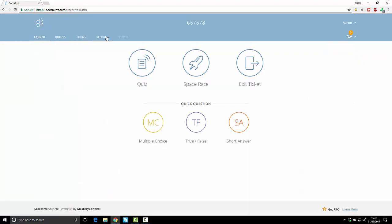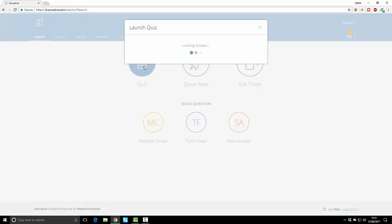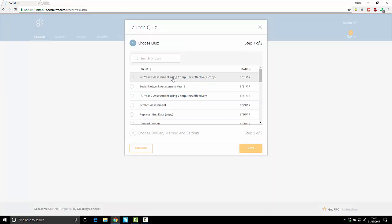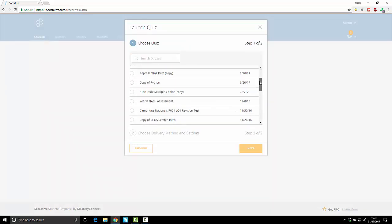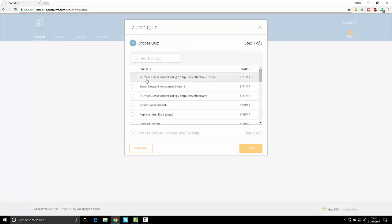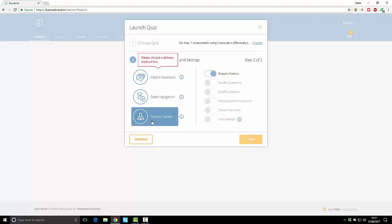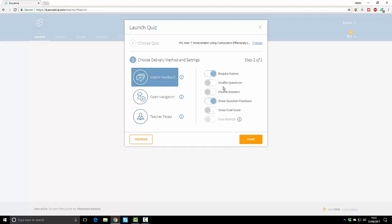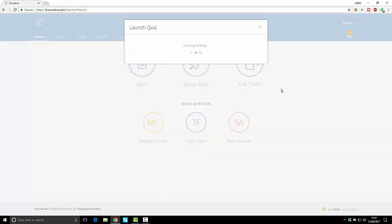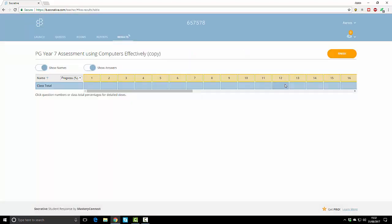Let's go back and launch a quiz. Go to quiz and select which quiz you'd like to run. For instance, pick the year seven assessment. I want them to put the name in, give them instant feedback, I'm going to shuffle the questions. That's quite good because it means if you've got two students sitting together they'll be given questions in different orders. We can show them their final score if we want.